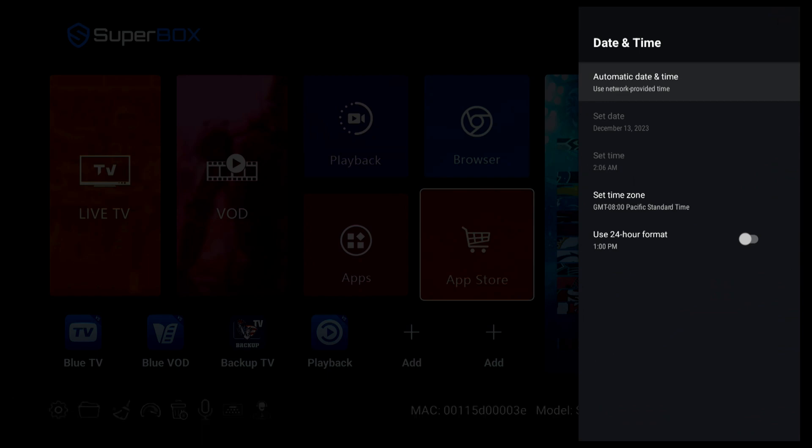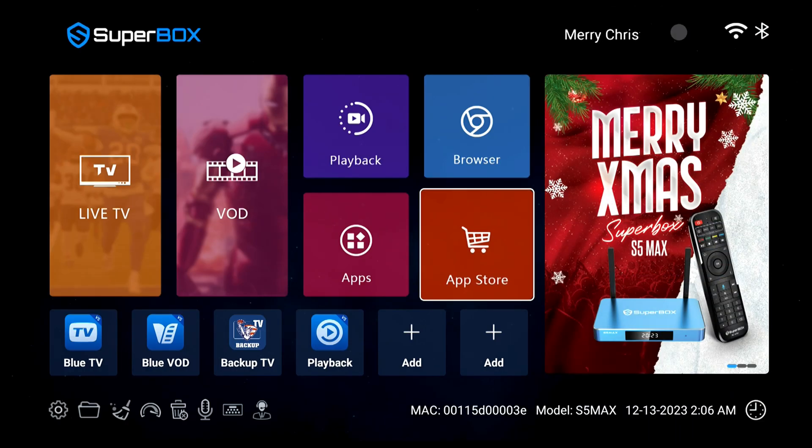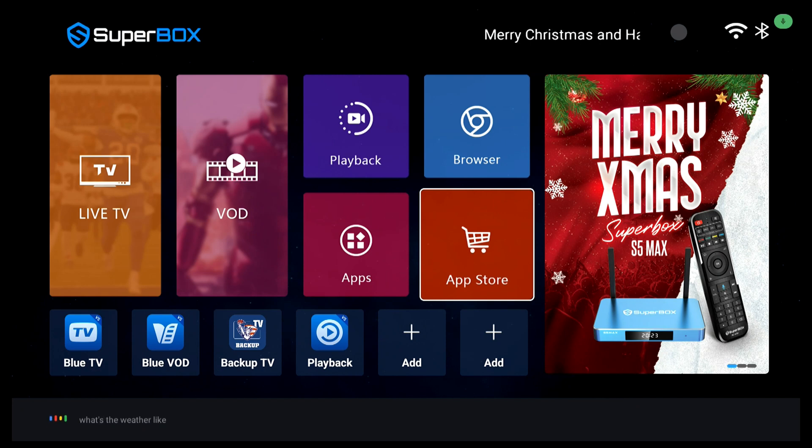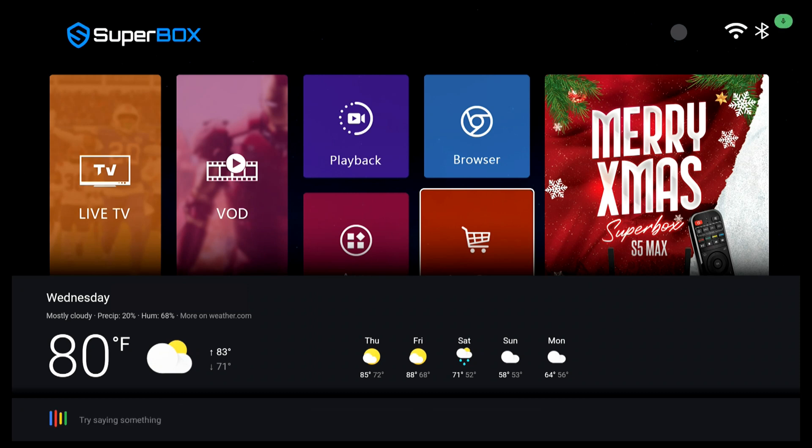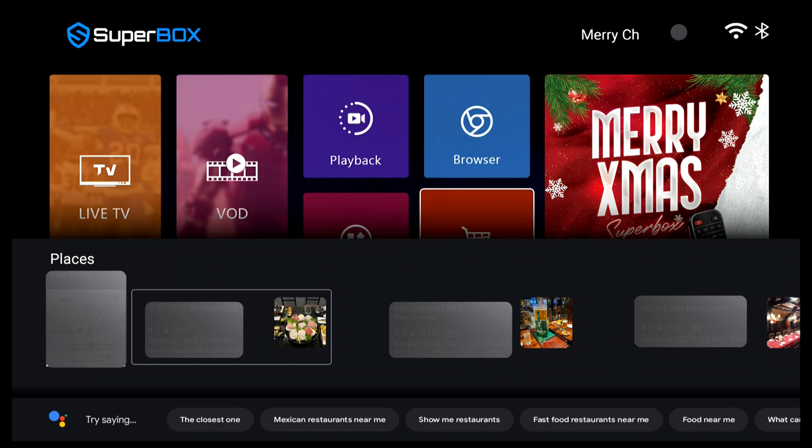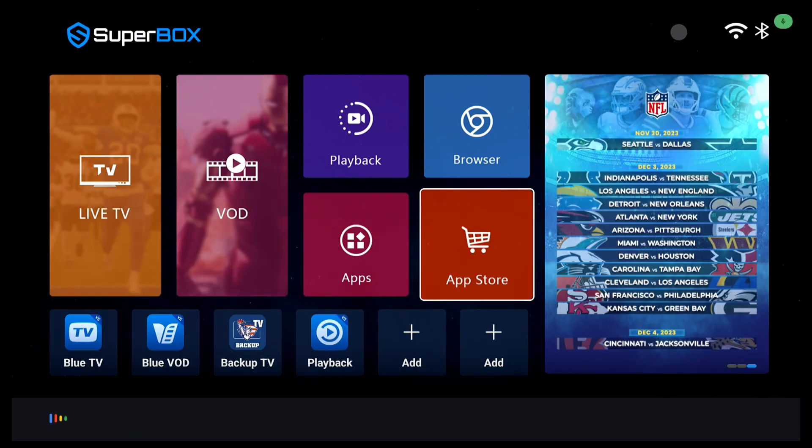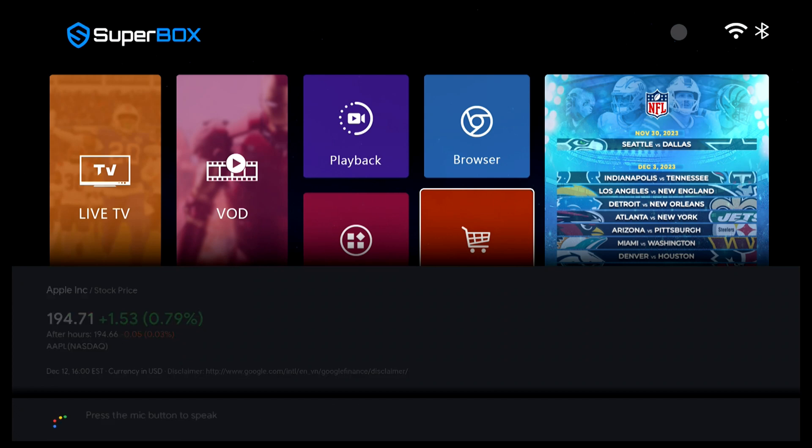The built-in voice system also supports Google Assistant. You can use phrases like what's the weather like today, nearby restaurants, or AAPL to search for anything you want. You can explore more possibilities with the upgraded voice command function of Superbox S5 Max.